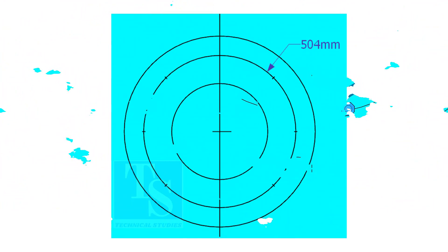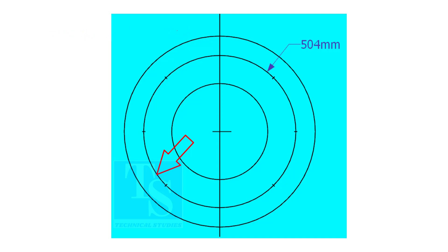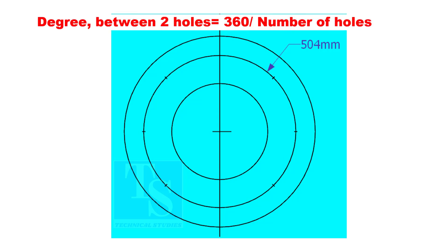Since the number of the holes is 8, divide the PCD into 8 equal parts. To divide the circle easily and accurately, let us find the chord length of the holes. If you divide 360 by the number of holes, you will get the angle between two holes.